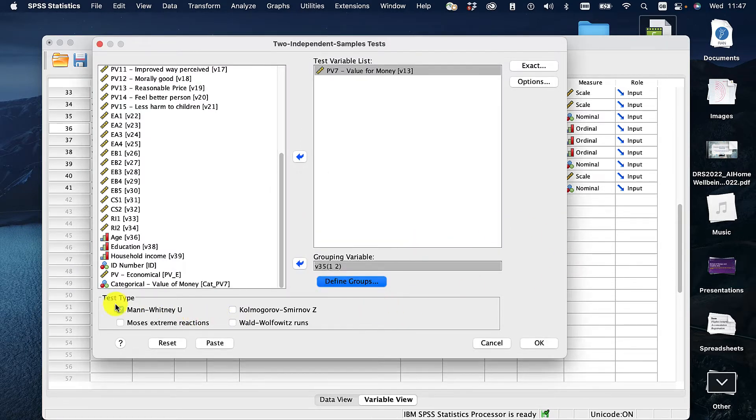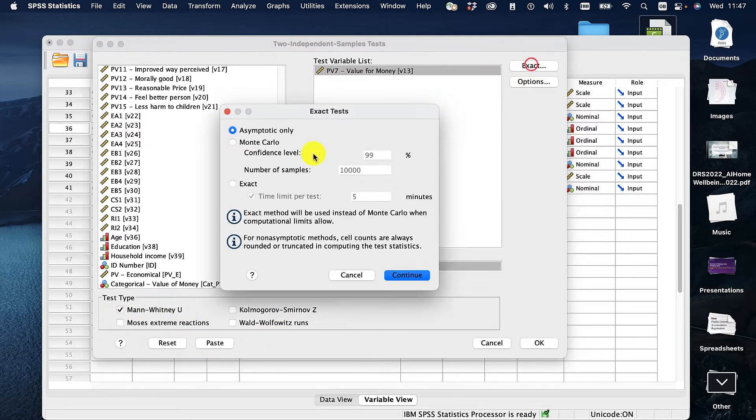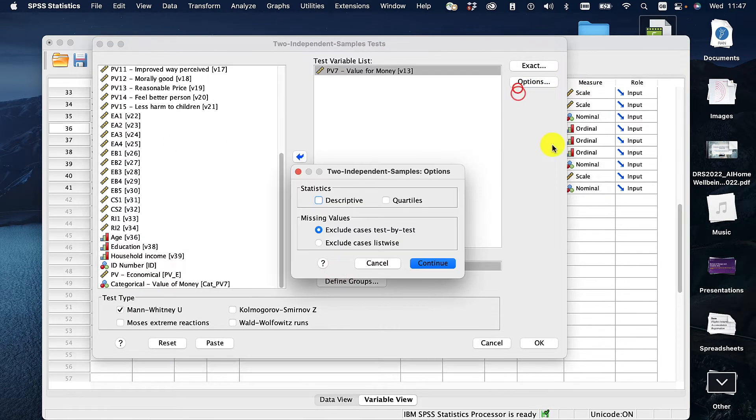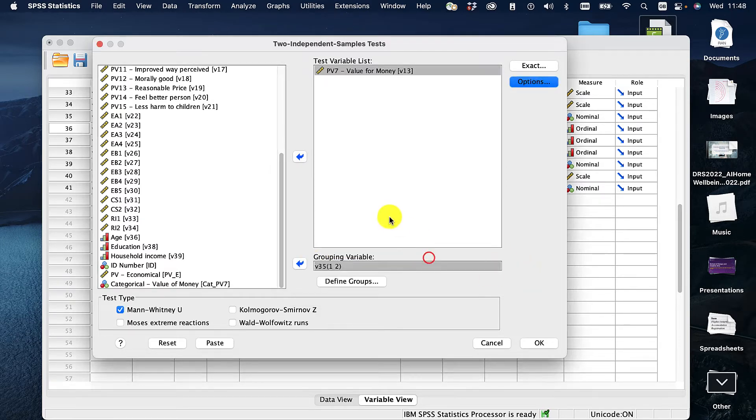Now I've got a few things here. I'm just going to go for Mann-Whitney U-test. There's other things I can do but everything's fine. The exact I leave exactly where it is. Options. I make sure that I get descriptives and I want cases test by test. That is nice and click OK.